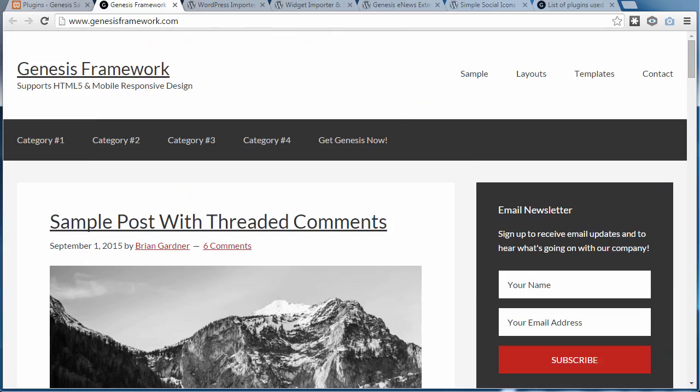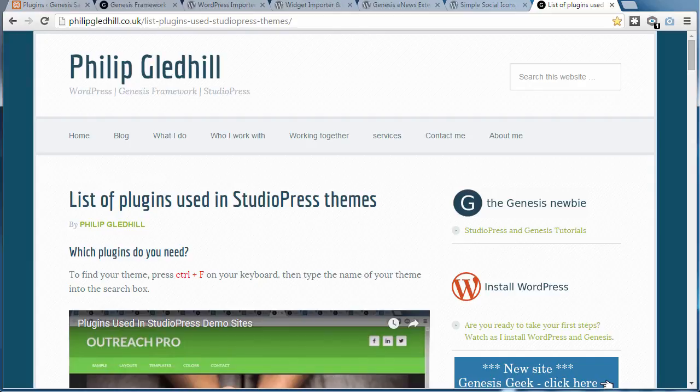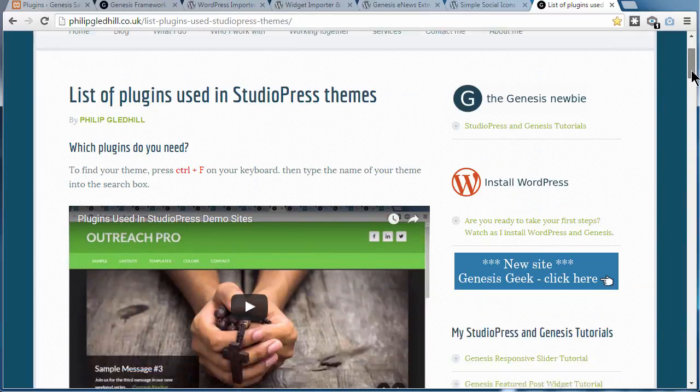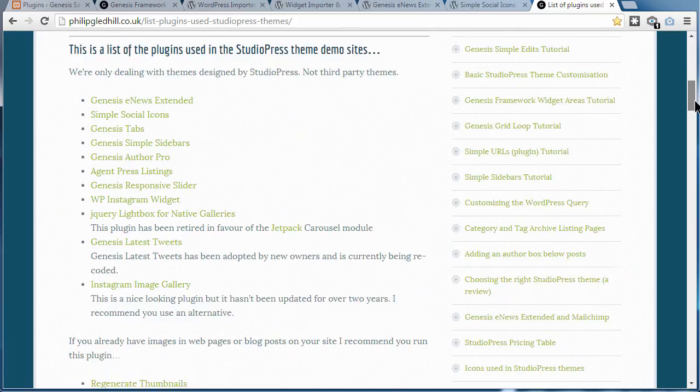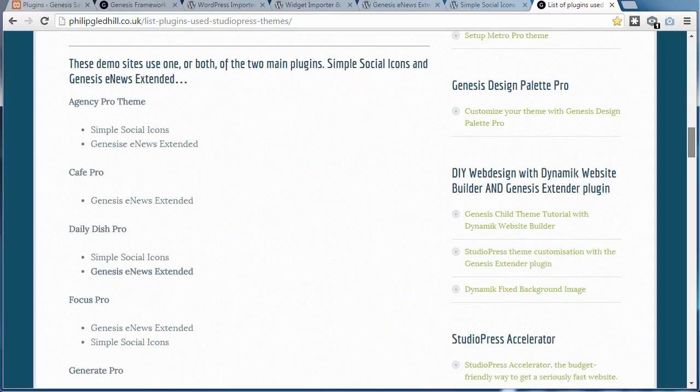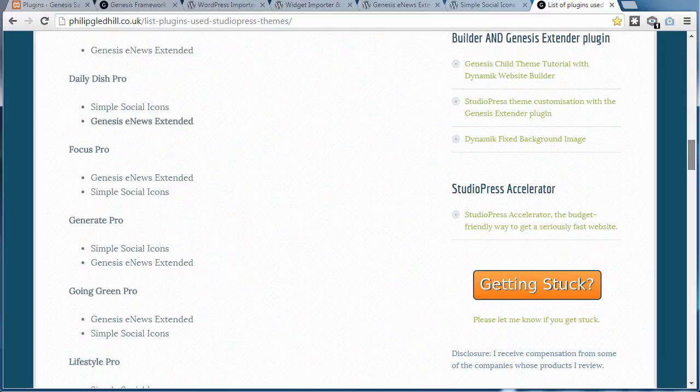In this video I'm using the Genesis sample theme, which only uses two plugins: eNews Extended and Simple Social Icons. We've already got those installed, but you'll probably be using a different theme, so go to my webpage list of plugins used in StudioPress themes and have a look for your theme. There's a list of themes, so see if yours needs any other plugins.